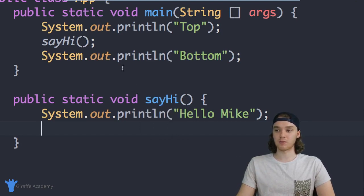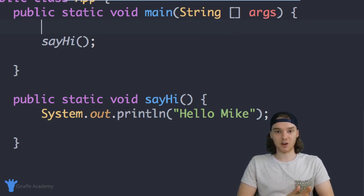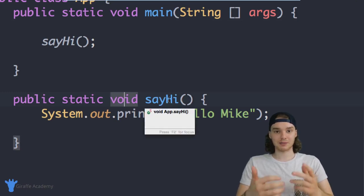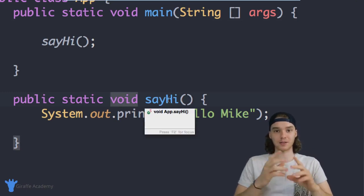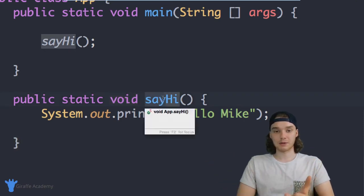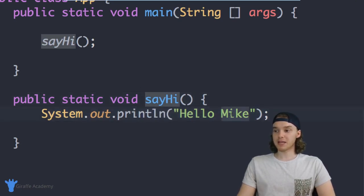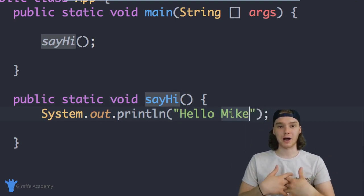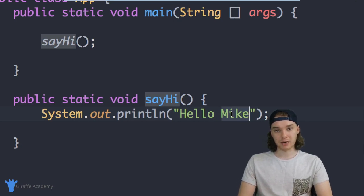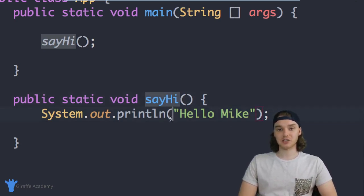I want to show you some more stuff we can do with these functions. One thing we can do is give the function some information. Right now inside of this 'public static void sayHi' method — and by the way, you can say function or method, those two words are synonymous. Inside of this method I'm just printing 'Hello Mike', but let's say I wanted to tell this method who to say hi to. We can use something called a parameter, which is basically just a piece of information that you give to the function.